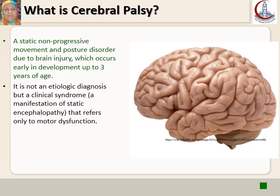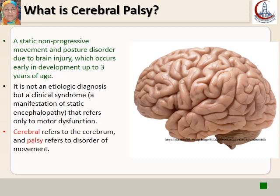Cerebral Palsy refers only to motor dysfunction. 'Cerebral' refers to the brain, and 'Palsy' refers to a disorder of movement.